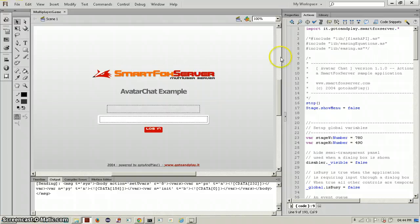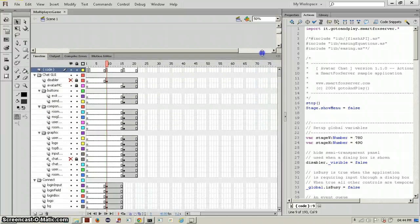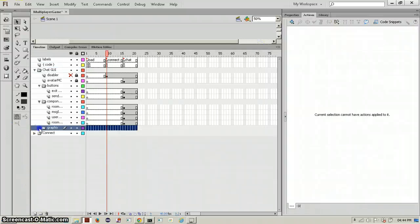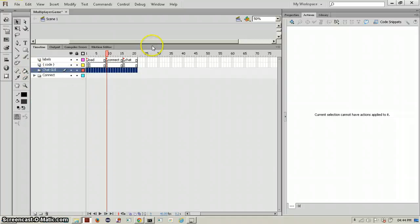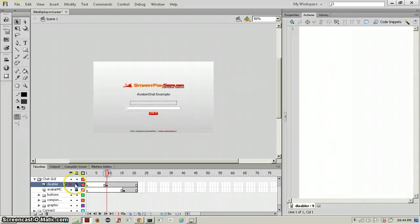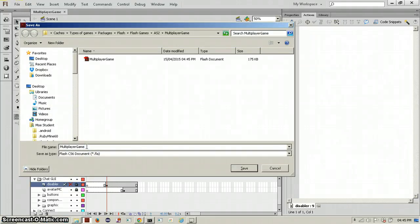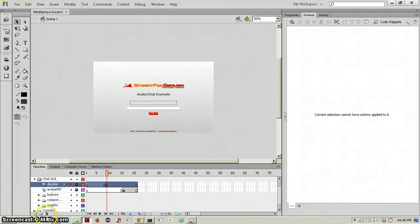Now we want to change things to suit us. Since it's a game we're using this as a template — all these different layers, let's just use them one at a time. What you essentially need here are the labels — you can keep the labels and the code. The chat is a black screen; we don't really need the disabler so delete that. Actually, undo that — save as again and save it as 'multiplayer game 2' as a backup file in case anything goes wrong. Now we'll delete this.